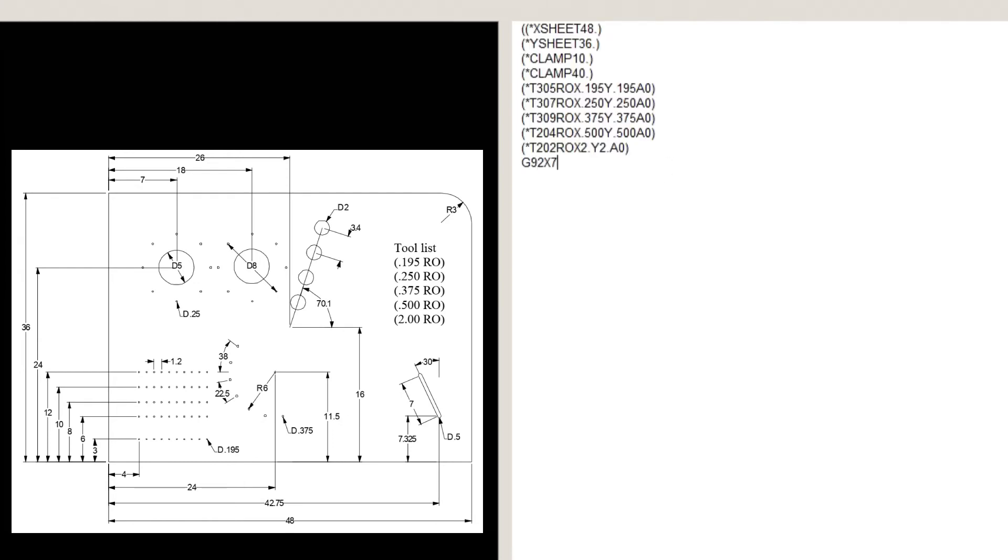G92 x72 y50, which is the origin point of our machine. G06 a0.048 b0, which is the thickness and type of material. M500, to set the default punching mode.